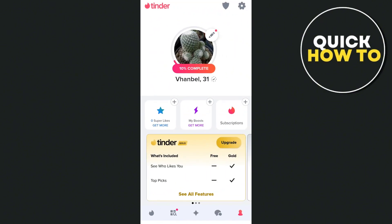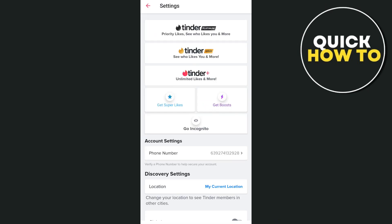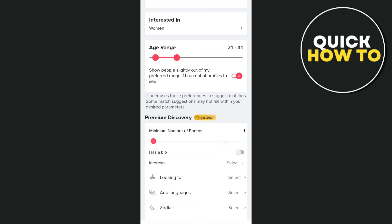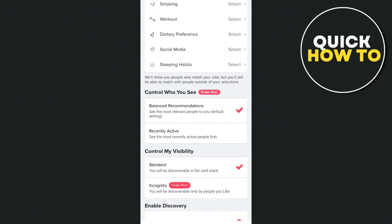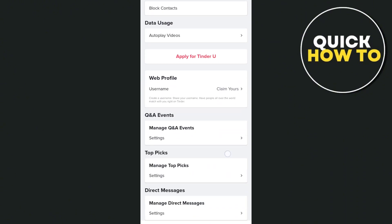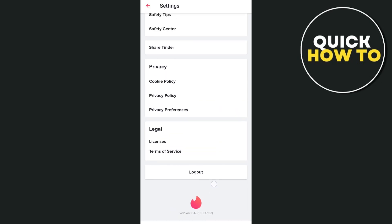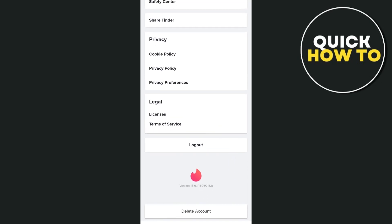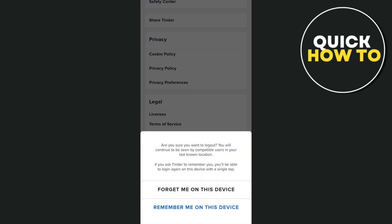Once done, open the application and go to your profile page by tapping the profile icon at the bottom right. Next, tap on settings at the top right-hand corner of your screen, then scroll down to the bottom where you'll find an option that says log out. Go ahead and log out of your account, then log back in again.